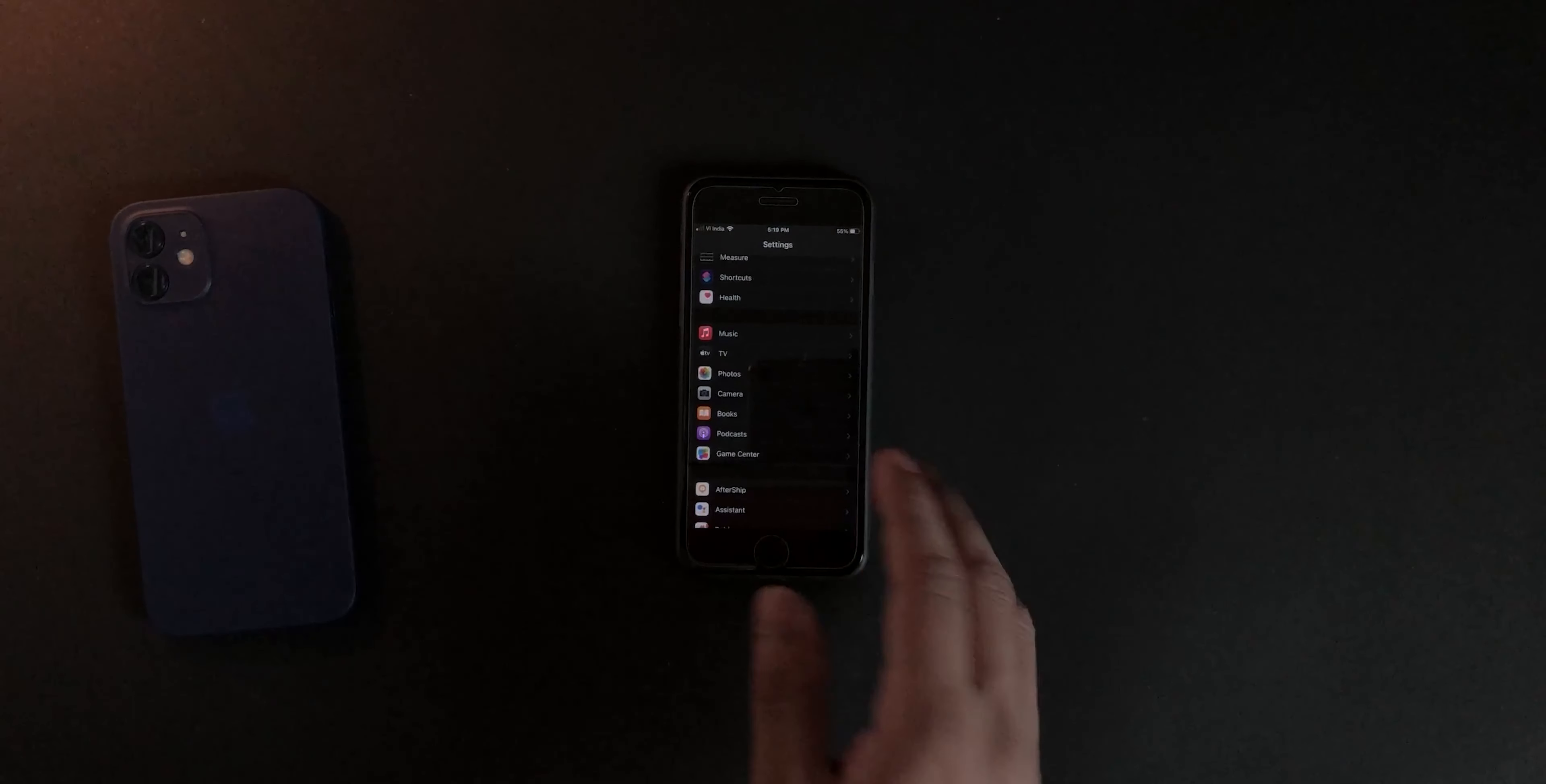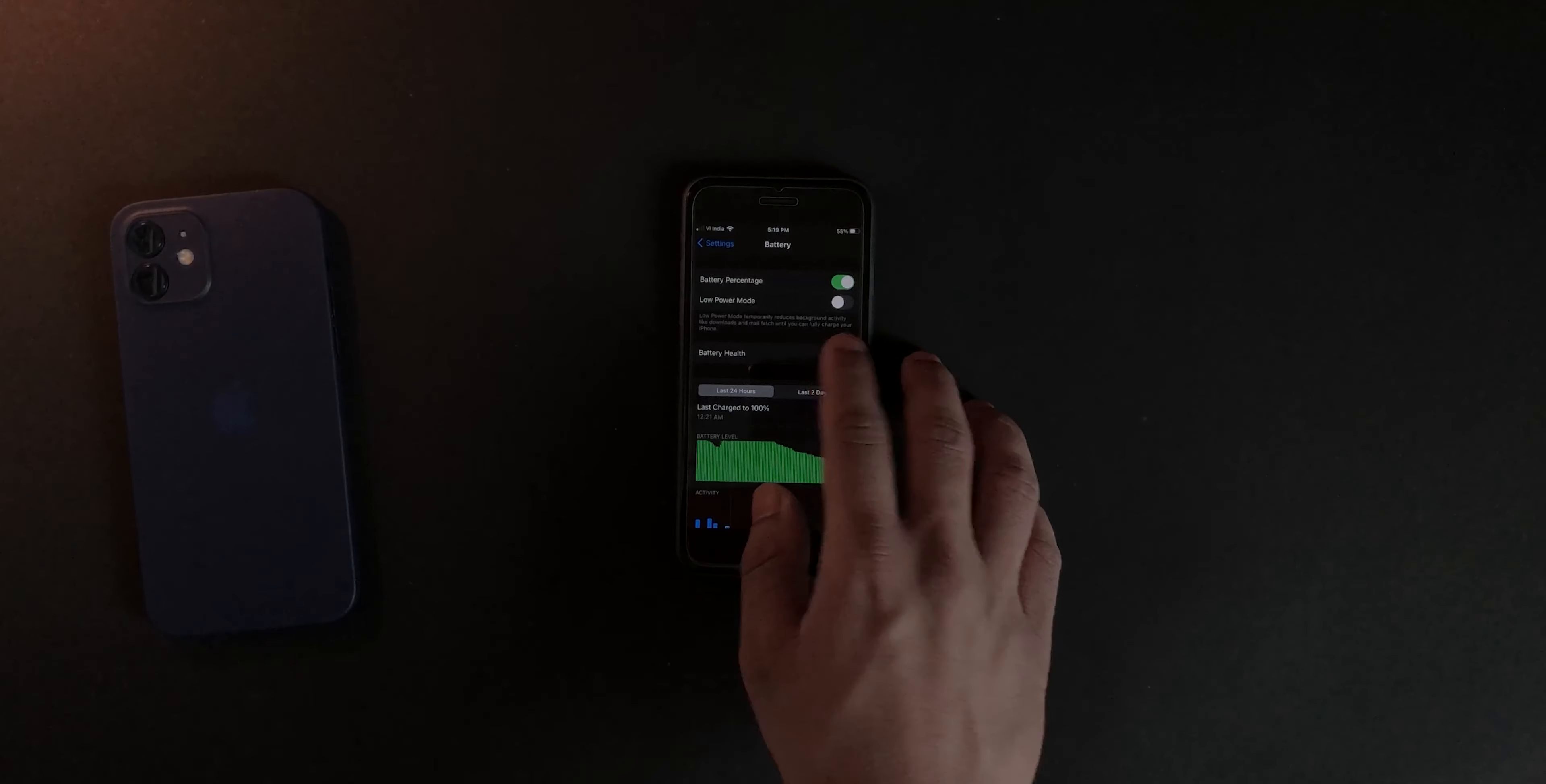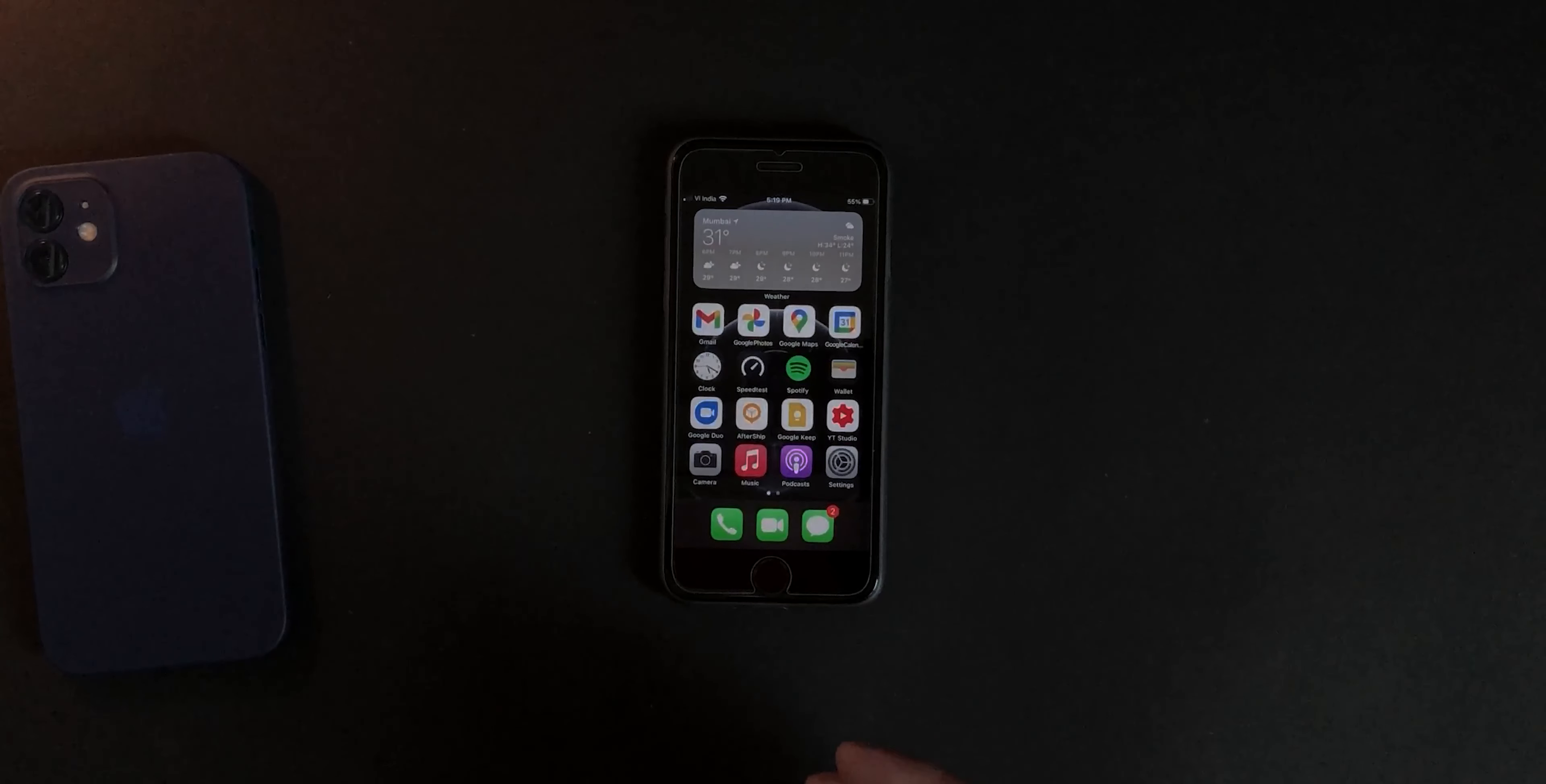The most surprising thing for me was to go into the battery and see the battery percentage or battery health. This is the very first thing that I did—check on the battery health—and it was and is 100% battery health, if you guys can see.